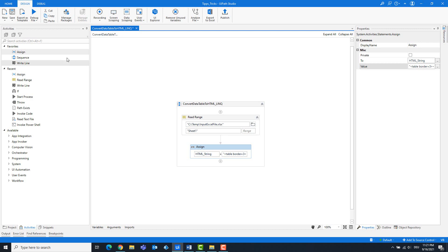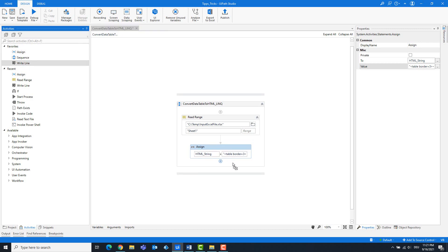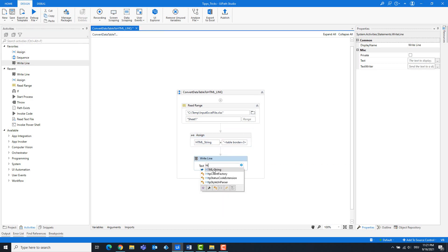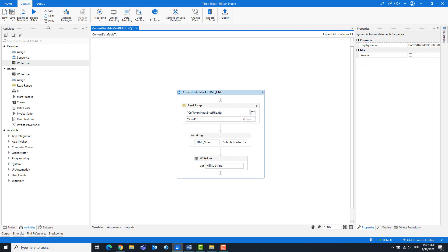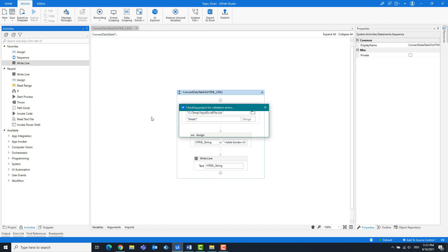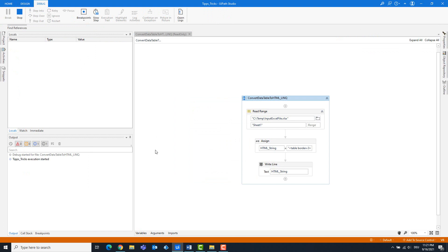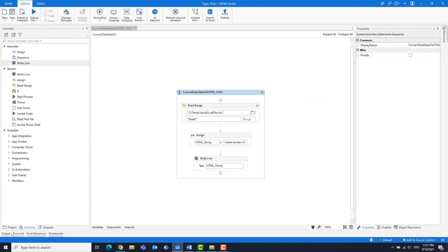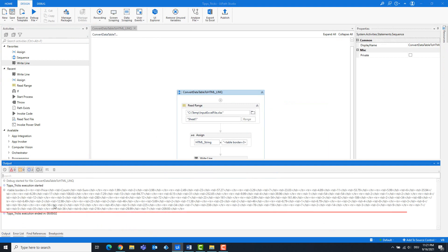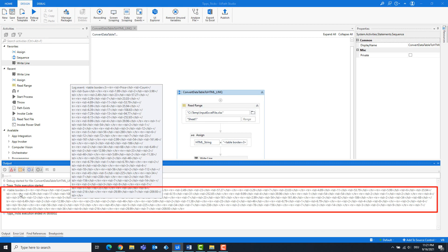Add a write line activity to output the string in the console. Now the code is ready and can be executed. As you can see, the HTML string is displayed.